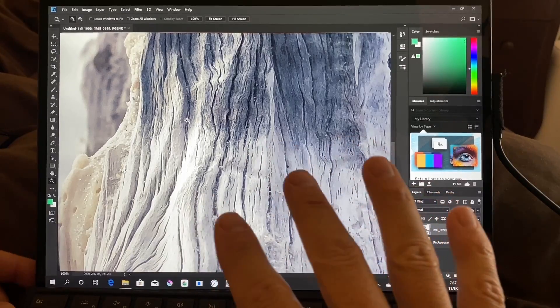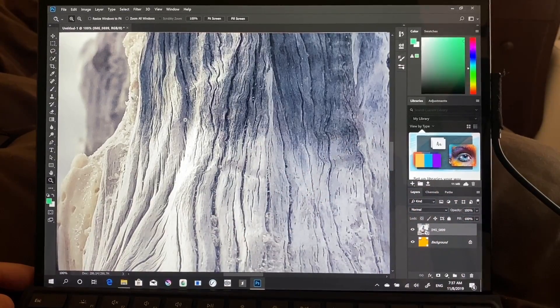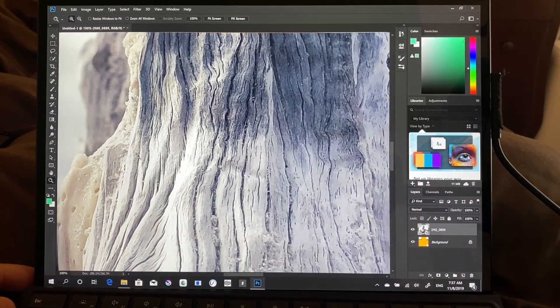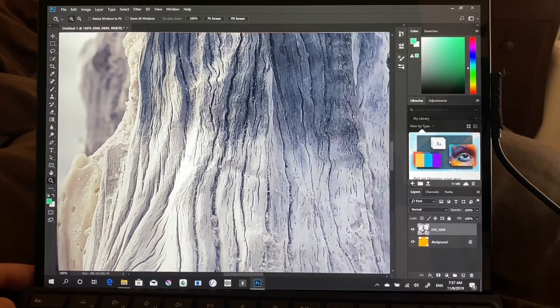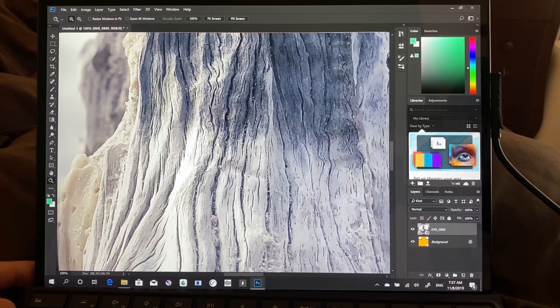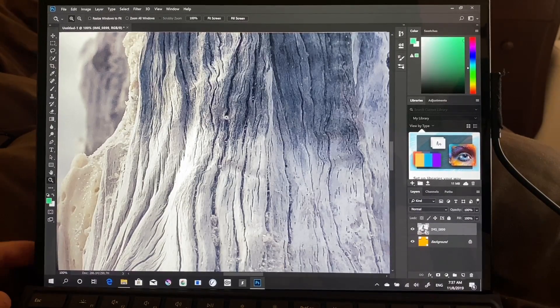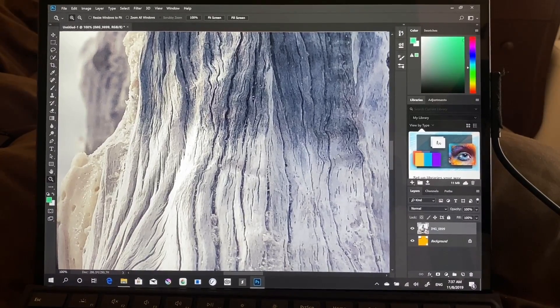All right, so I've placed a photo that I took on here. It's a 3,000 by 4,000 size photo, 2 megabytes, which is not very big. I wanted to show you guys this first.